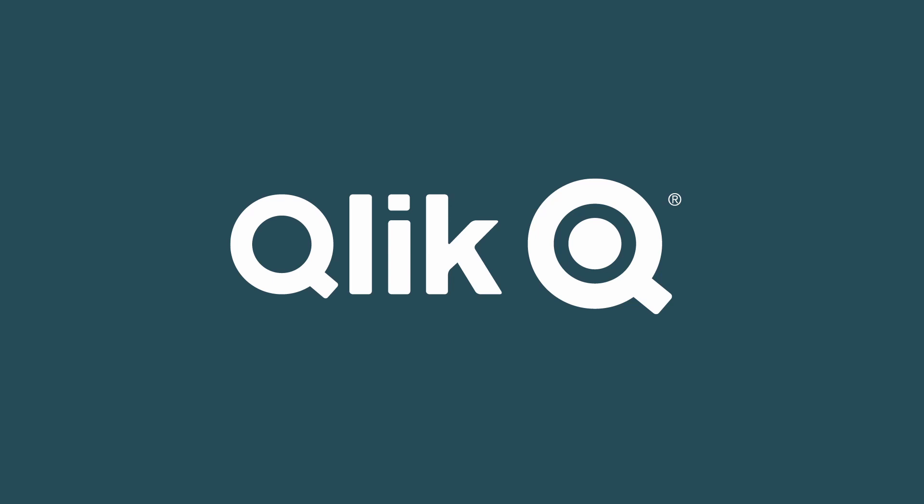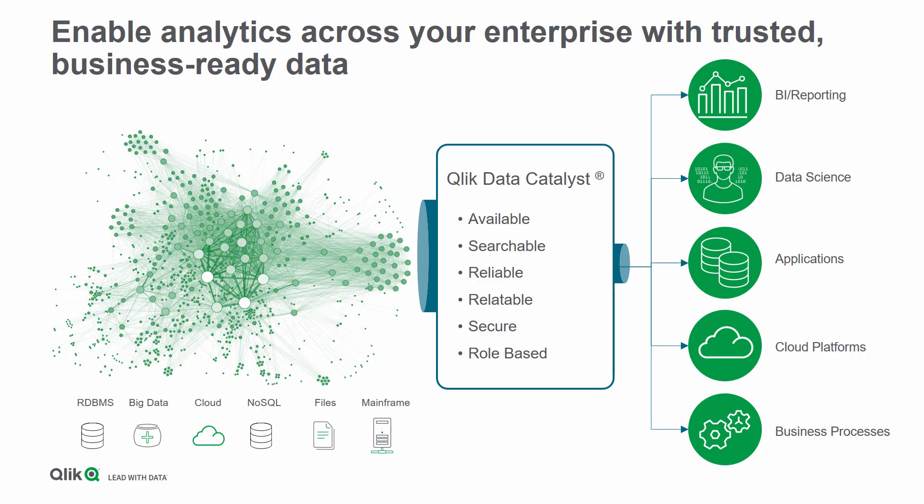We'll start with a conversation between an executive and our Qlik champion. The executive has just sponsored the deployment of Qlik Data Catalyst, a platform that will make data from across the business available for analytics. So let's jump into this conversation where the executive is talking to our Qlik champion.